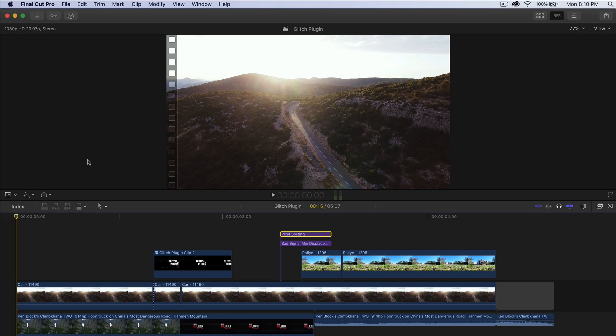What's going on everyone, it's King Touch Pro and welcome back to another Final Cut Pro 10 tutorial. Thank you so much for stopping by. In today's video I want to show you how to do Ken Block's Climbkhana 2 video — it's like a racing video in China that he did. The link is going to be in the description if you want to watch the full video.